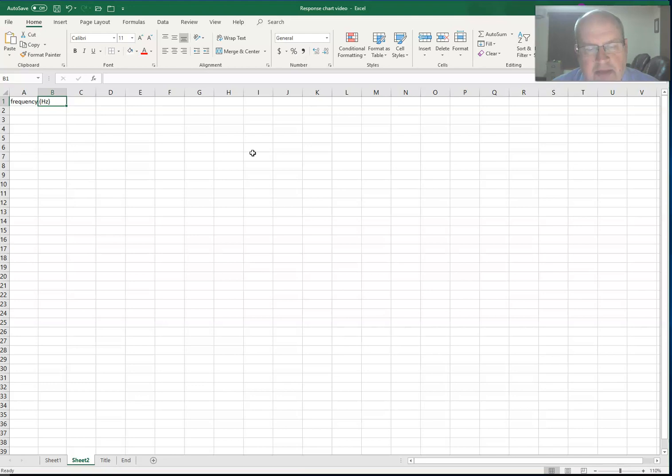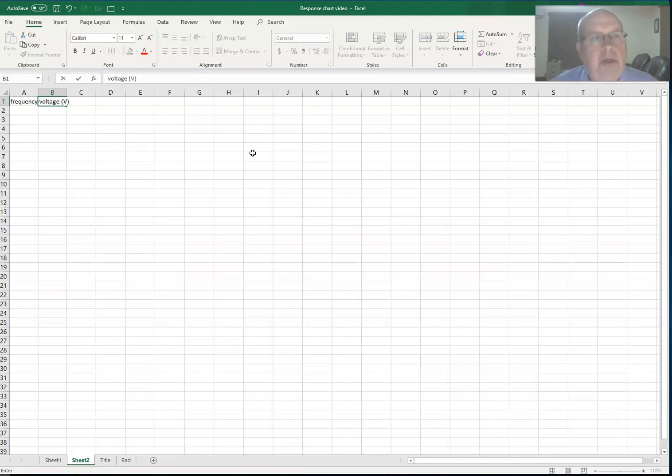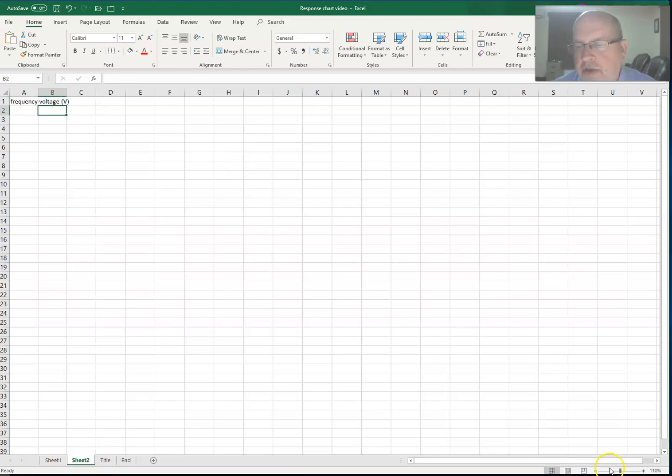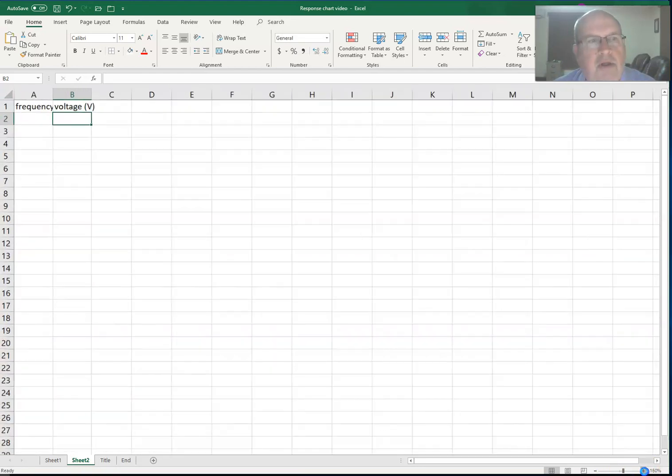I'll show you that in just a minute. For the second column I'm going to put voltage in. That may be a little difficult to see so I'm going to zoom in a bit so you can see that more clearly.